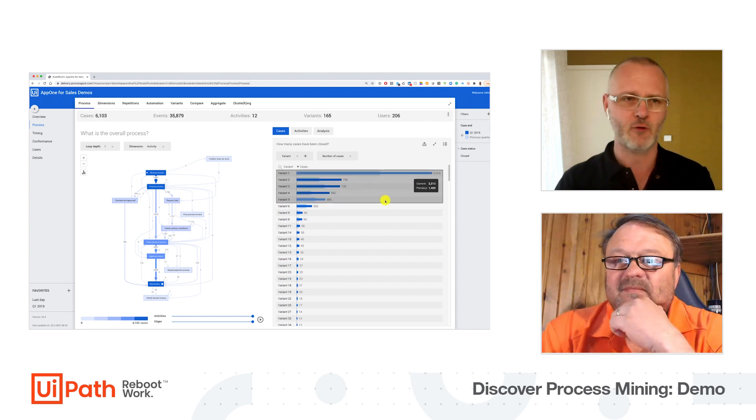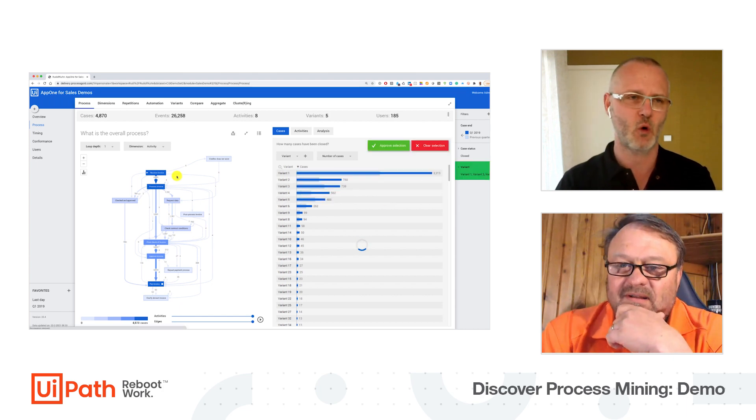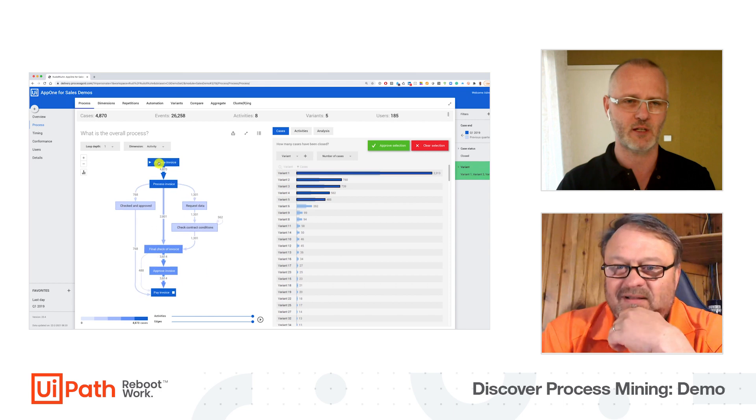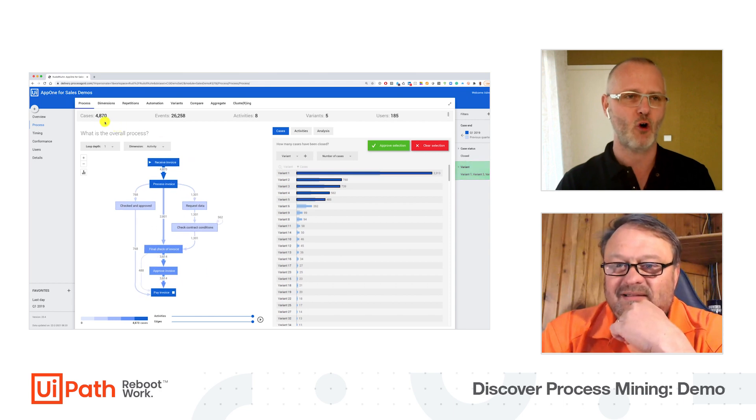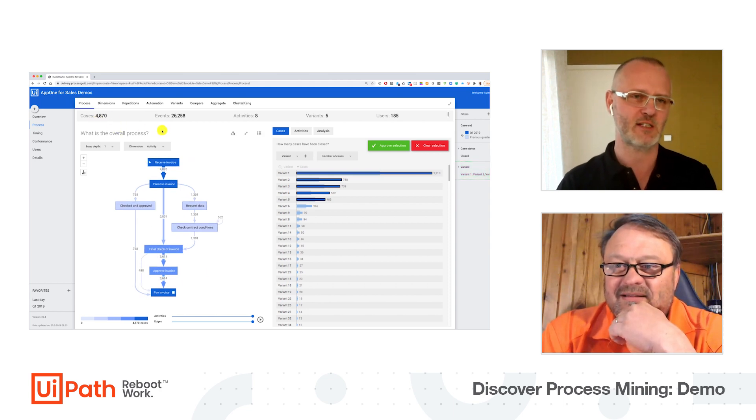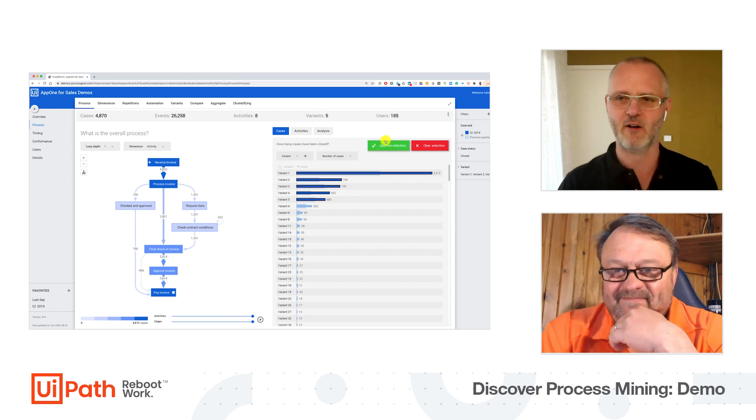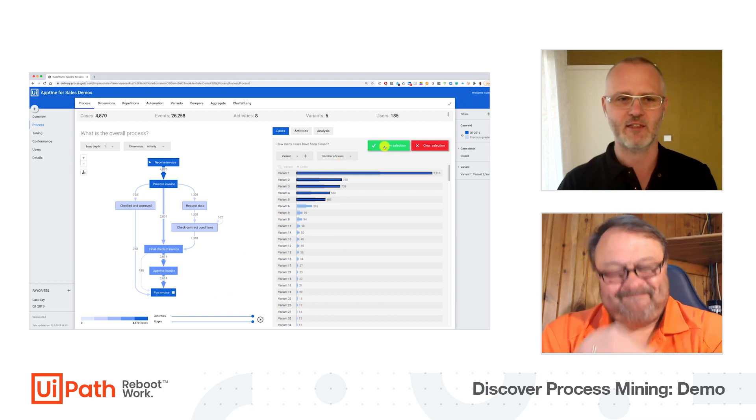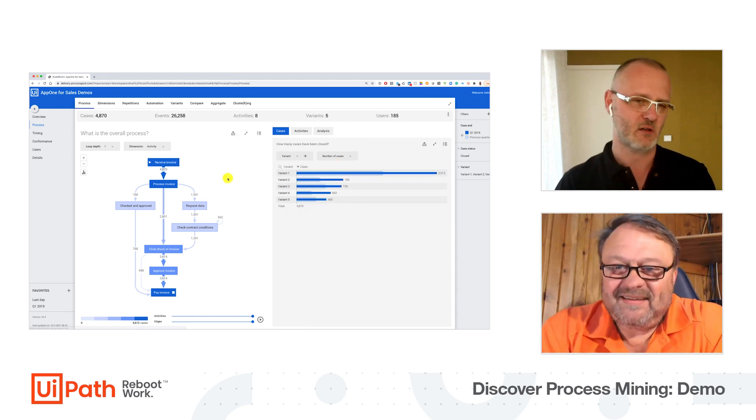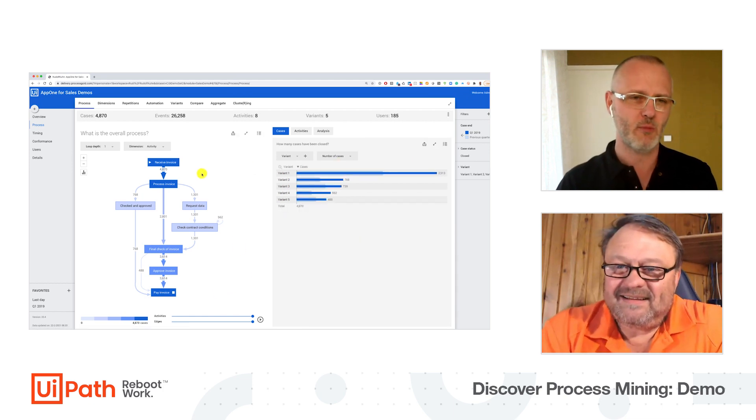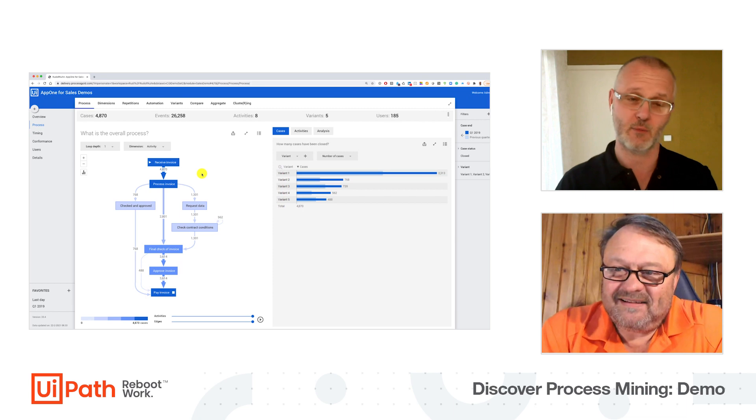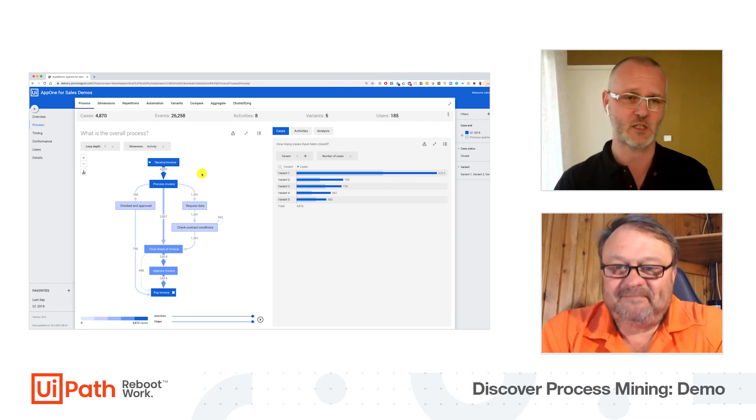Because out of the 6,100 invoices, almost 5,400 - 4,870 - are run by the five most common variants. And this looks so much easier to me, and I'm sure we can automate something here. But where to start?